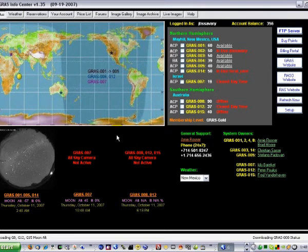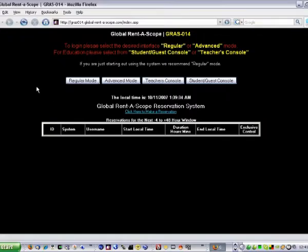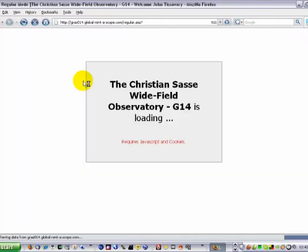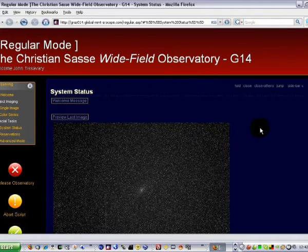Since we're ready to image, let's go ahead and click on System 14. Let's log in to GRASS 14. That brings us to the web page for controlling this observatory, for taking the images. So I'm going to click on regular mode — it will log in and load up. And here we are in the G14 page.